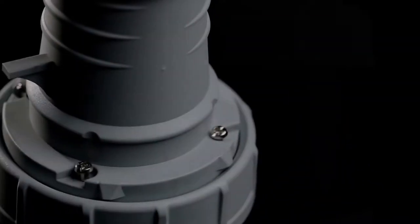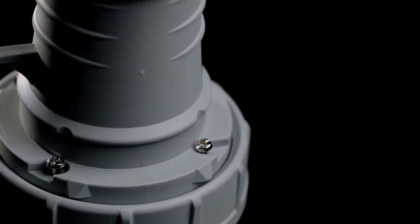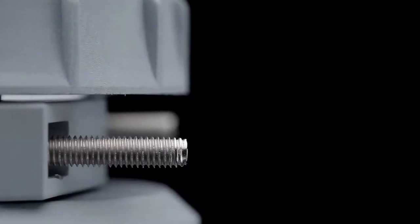IP69K was developed to allow for the design of equipment that could withstand close-range, high-pressure, high-temperature washdowns.